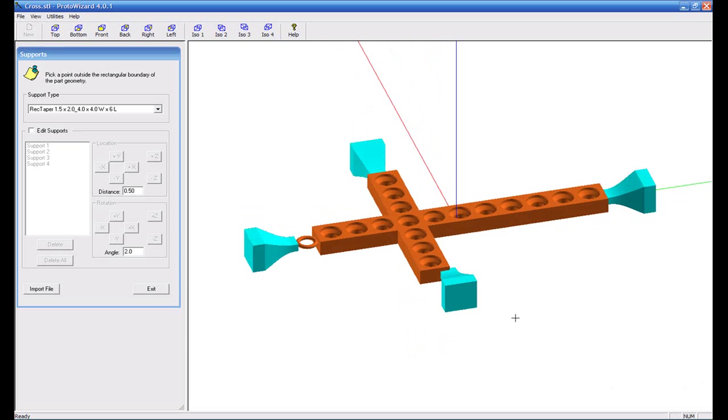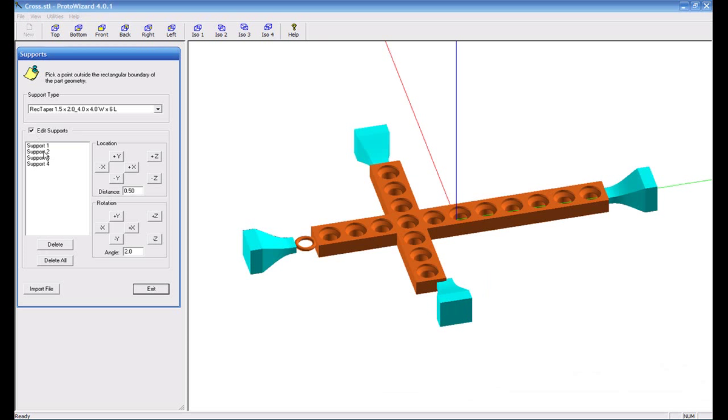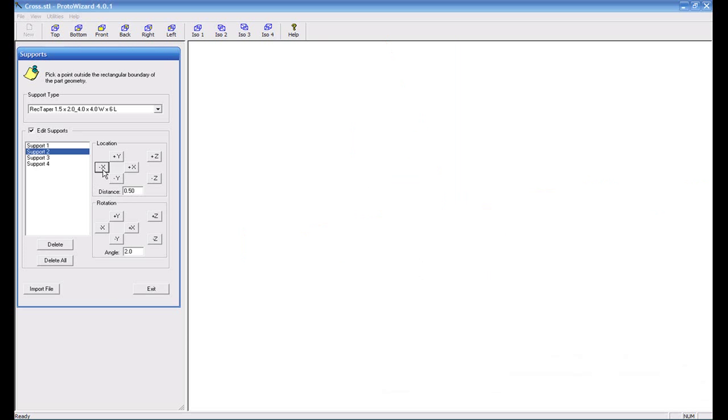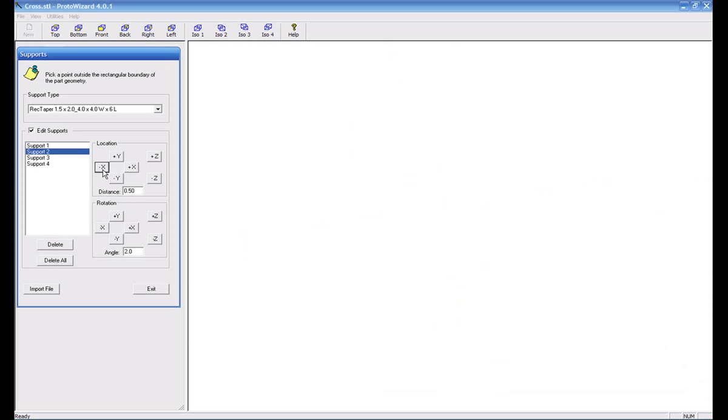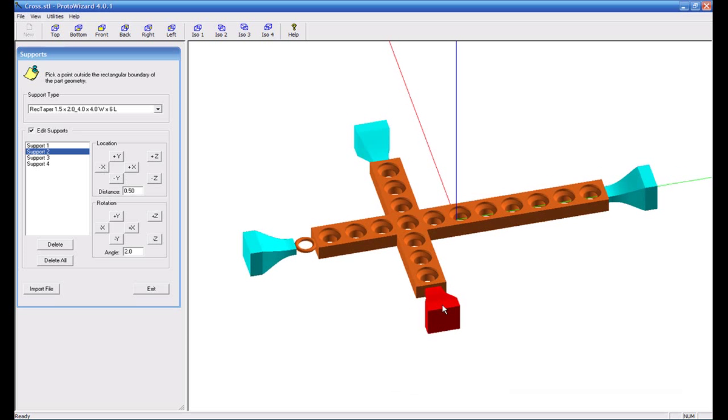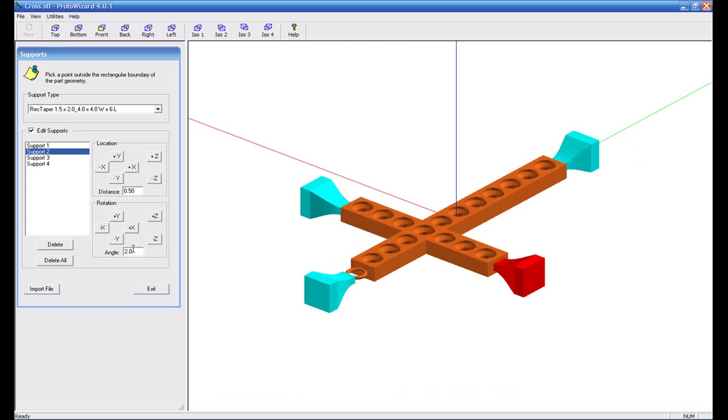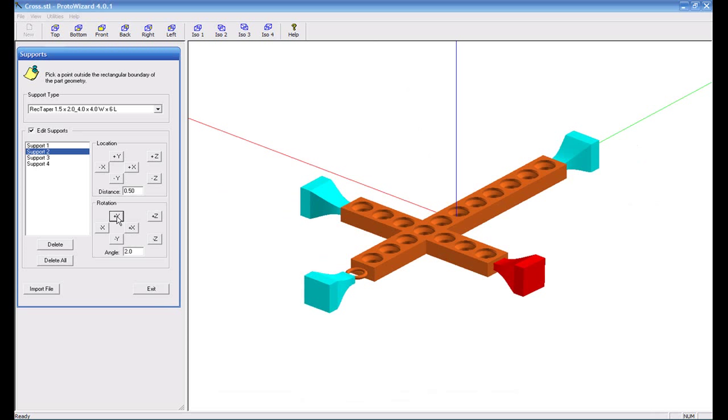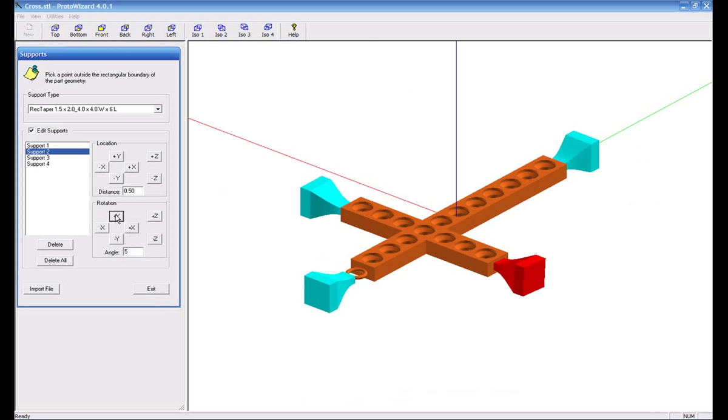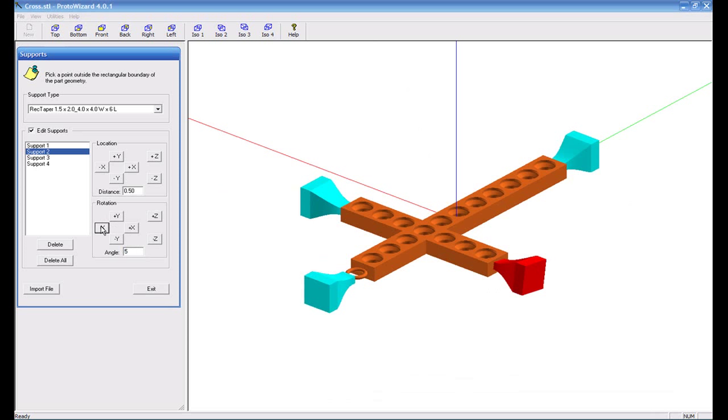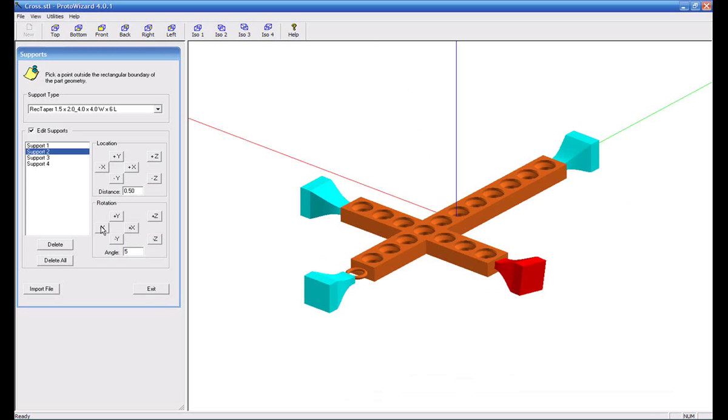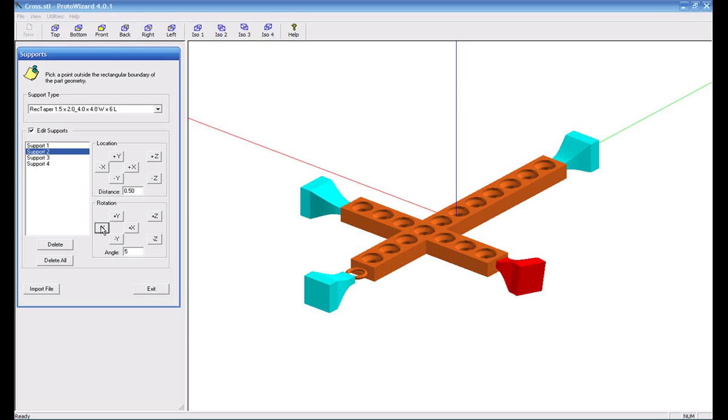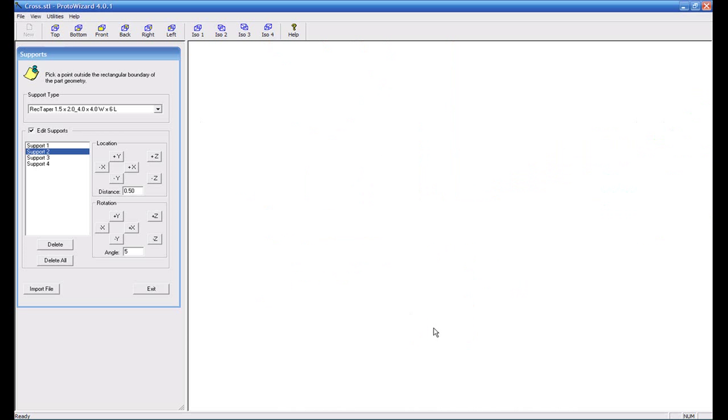Now notice, we have one that we didn't quite go where we wanted it to go. So we're going to select edit supports. I'm going to select support number two and you can see how it has turned green. I'm going to go ahead and move this in the minus x direction, half a millimeter at a time, until I get it about where I want it. You could also take these supports and rotate them as well in the different directions. So you can see we can rotate these things in all different forms and directions, however we might want to utilize them.